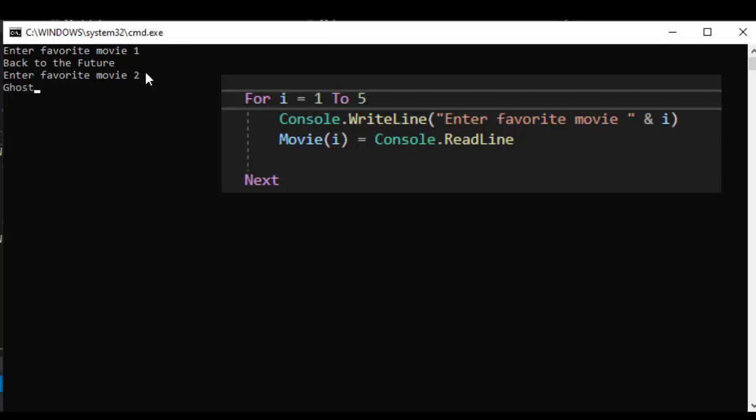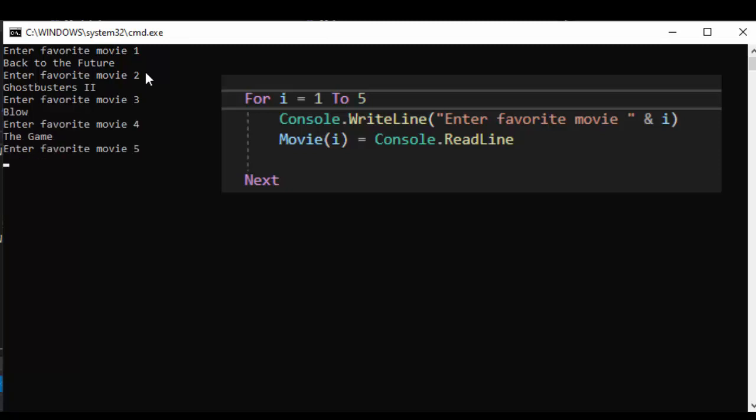Now i is three so we're going to put Blow with Johnny Depp, The Game with Michael Douglas and the last movie is going to be Coherence.